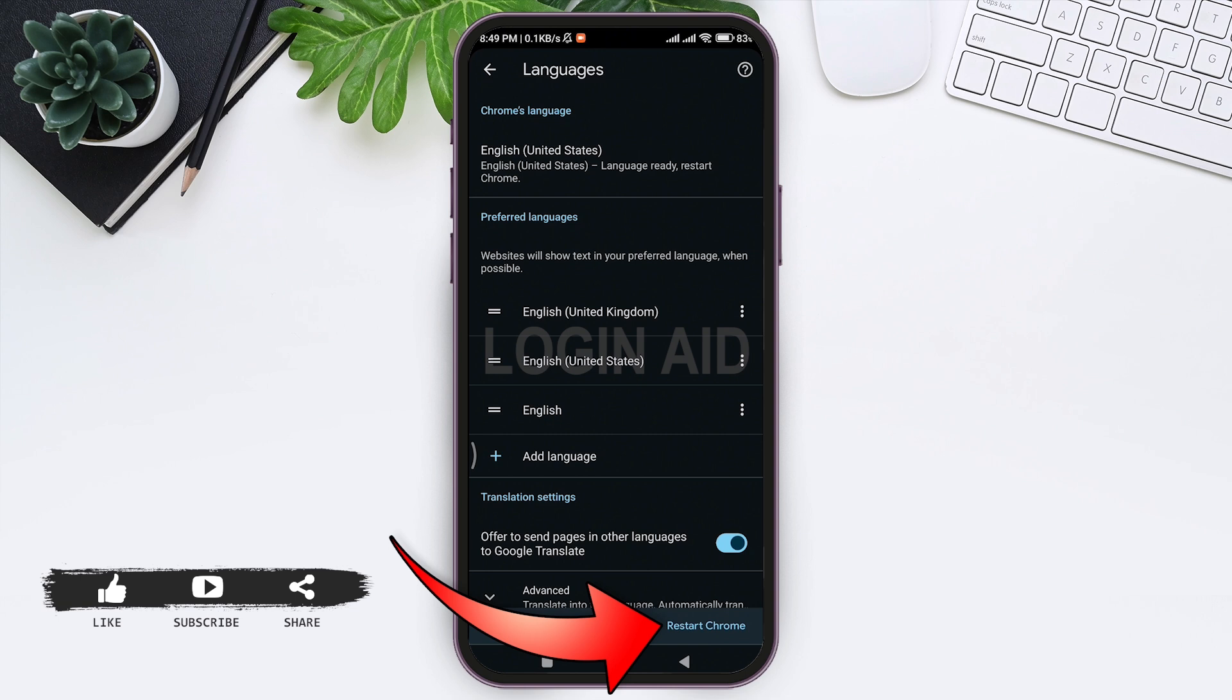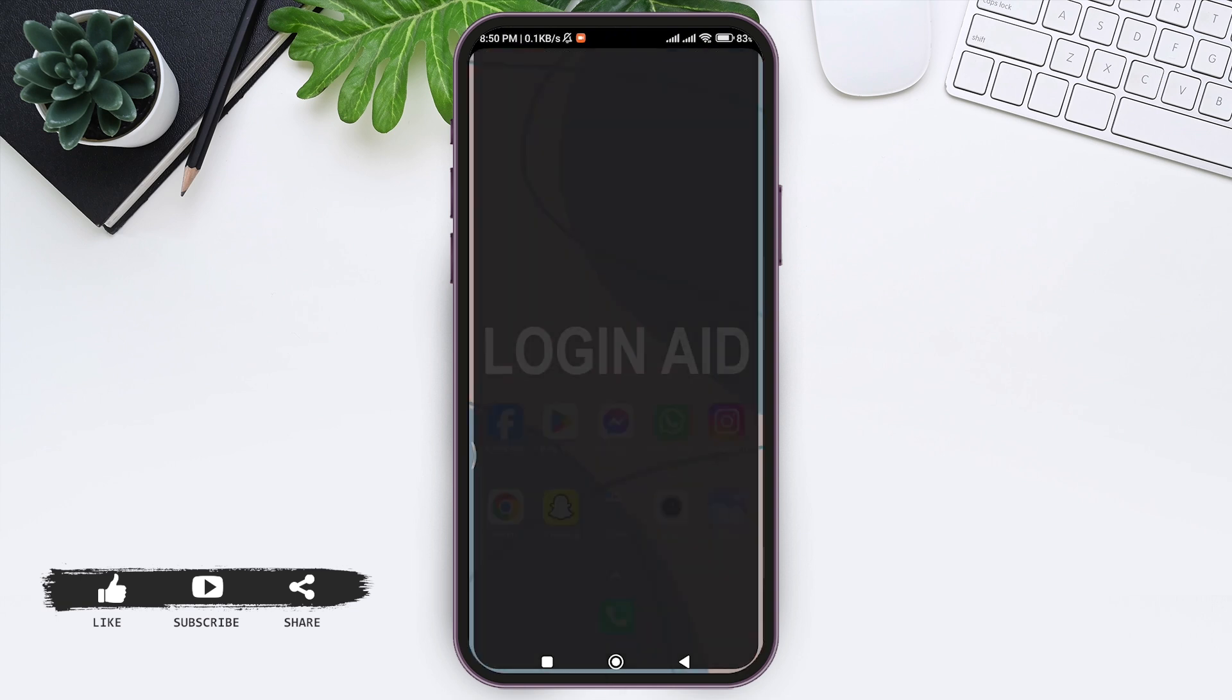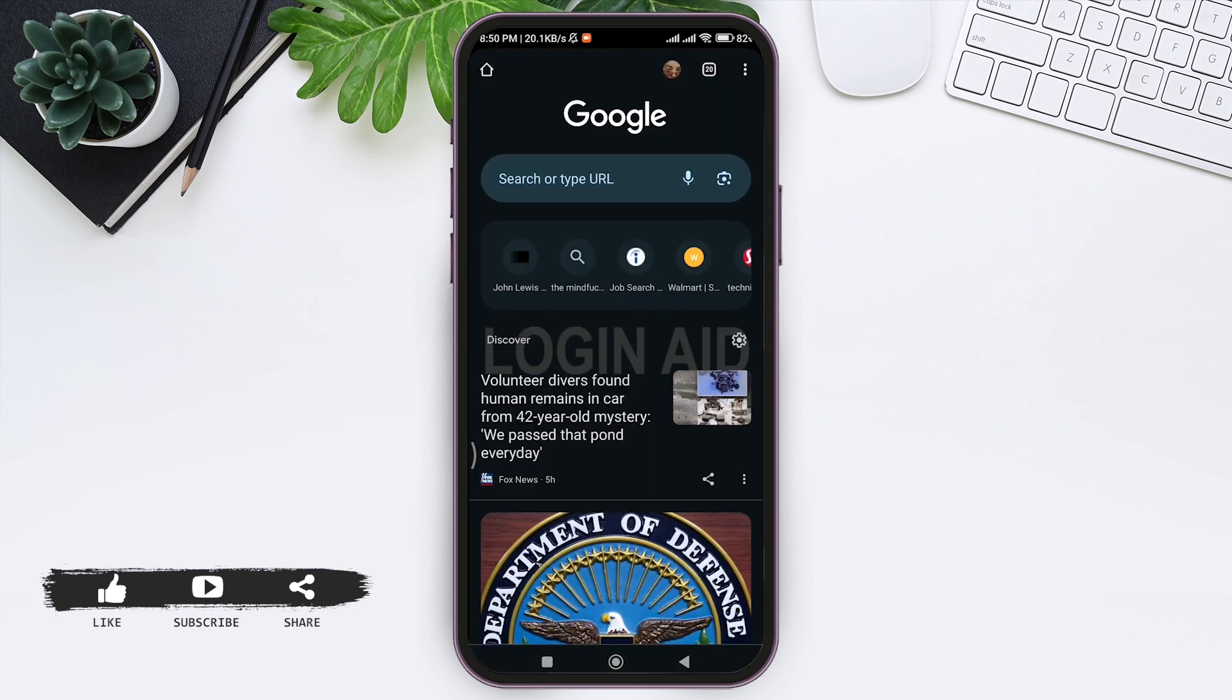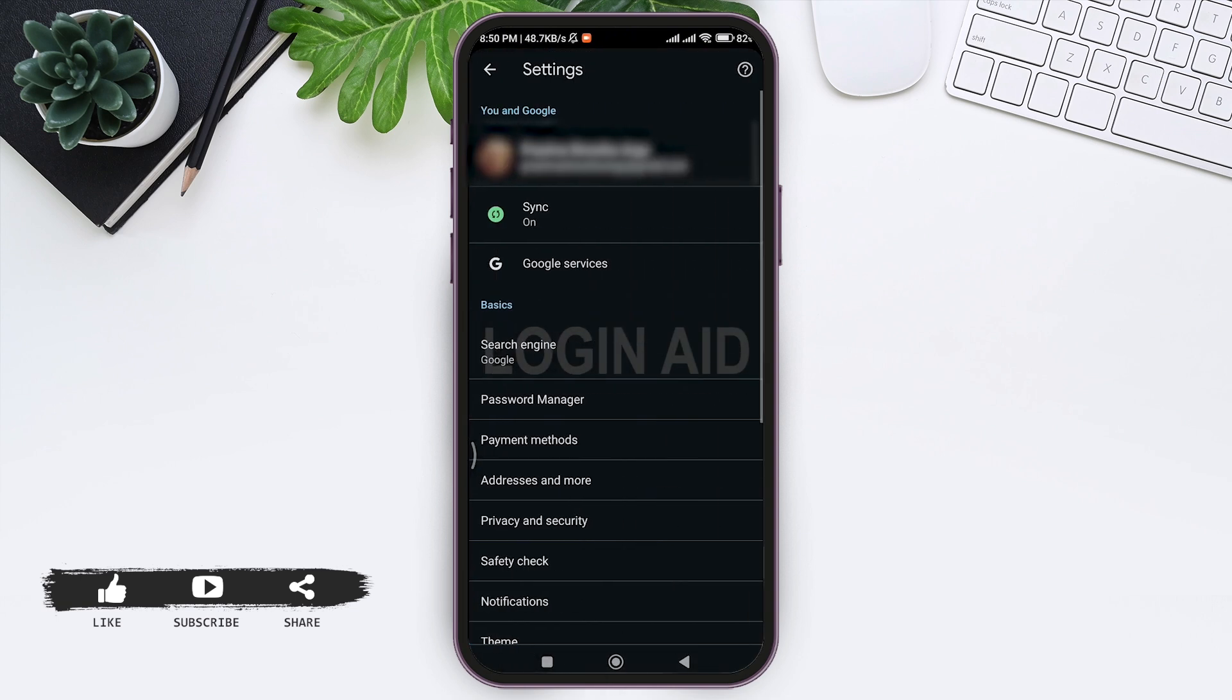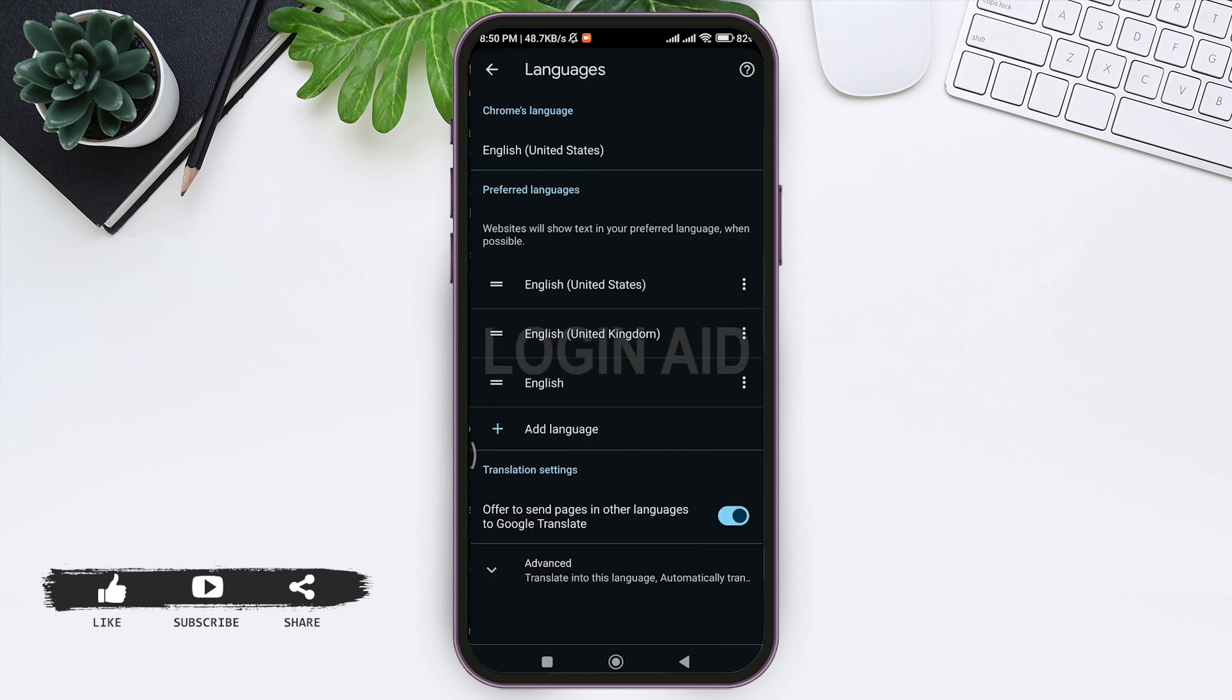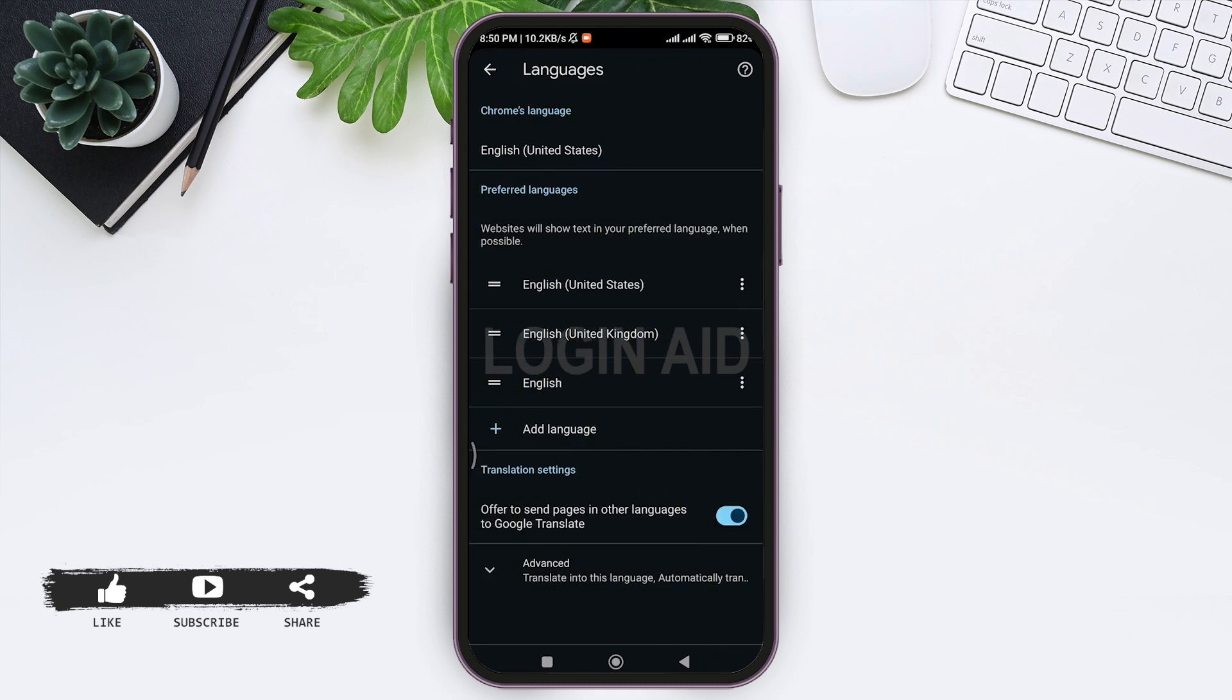With that, your Chrome will be restarted and your language will also be changed. As you can see here, my Google Chrome language has been changed from English of United Kingdom to English of United States.